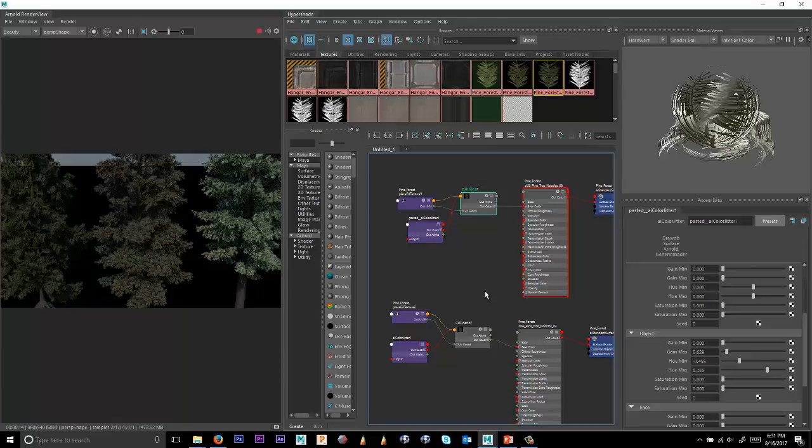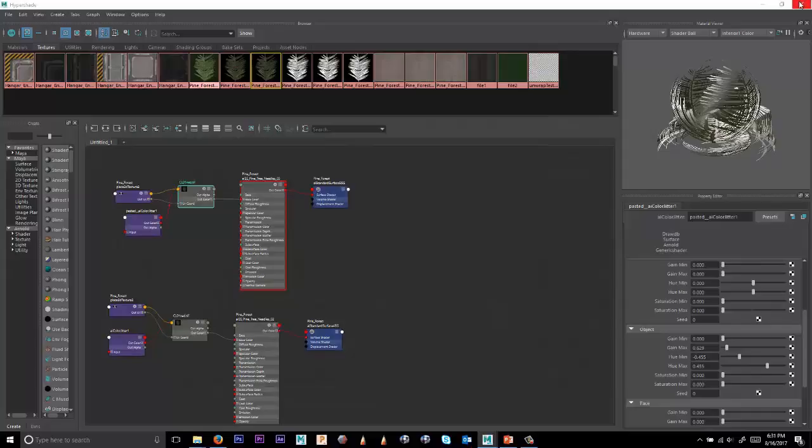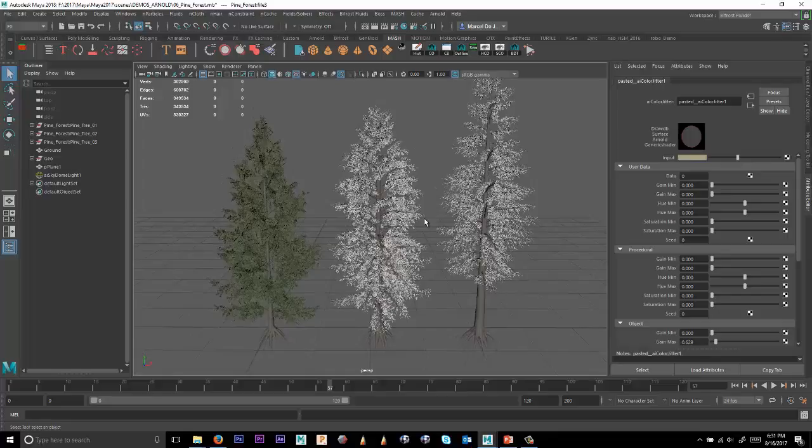And so with that, we can go ahead and tear this back off. Maybe we'll stop the render here, we can close it, we can close the Hypershade window.